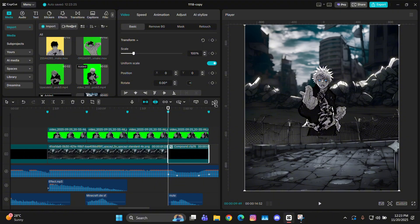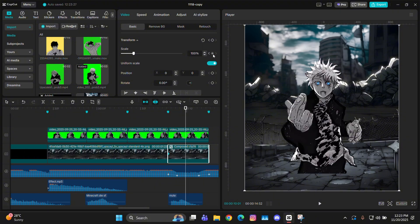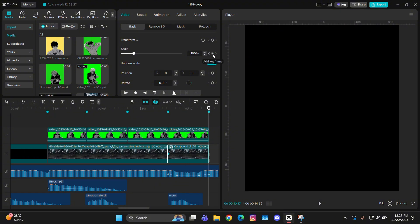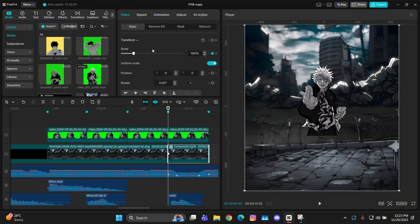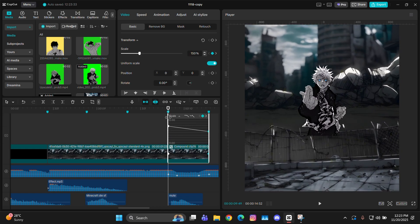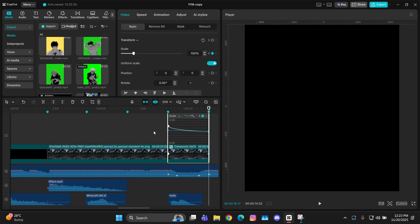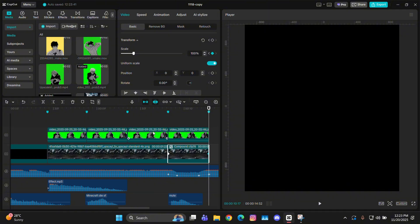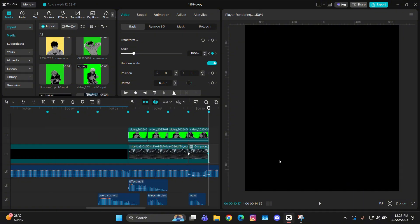For the zoom in, also select the background, compound clip it, and give it a zoom in — one keyframe at the starting and one at the ending. Give it the graph the same way as before: apply a curve to the second keyframe and drag it all the way straight.